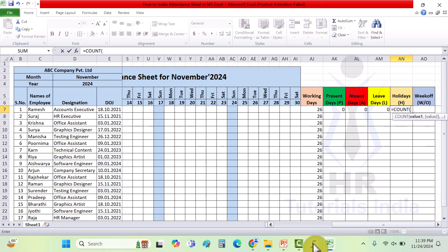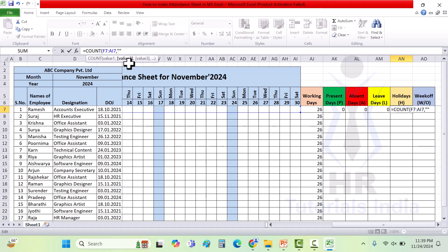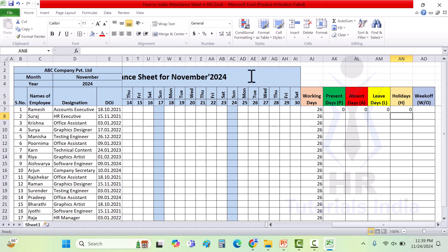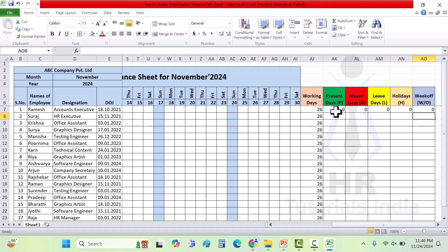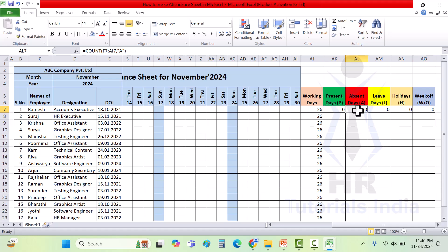The reason for not copy-pasting the formulas is that when you copy-paste, the range changes. Since the range must remain the same for all formulas, each formula was entered separately. The range is the same for all — only the criteria letter changes: P for present, A for absent, L for leave, H for holiday, and W/O for week off.